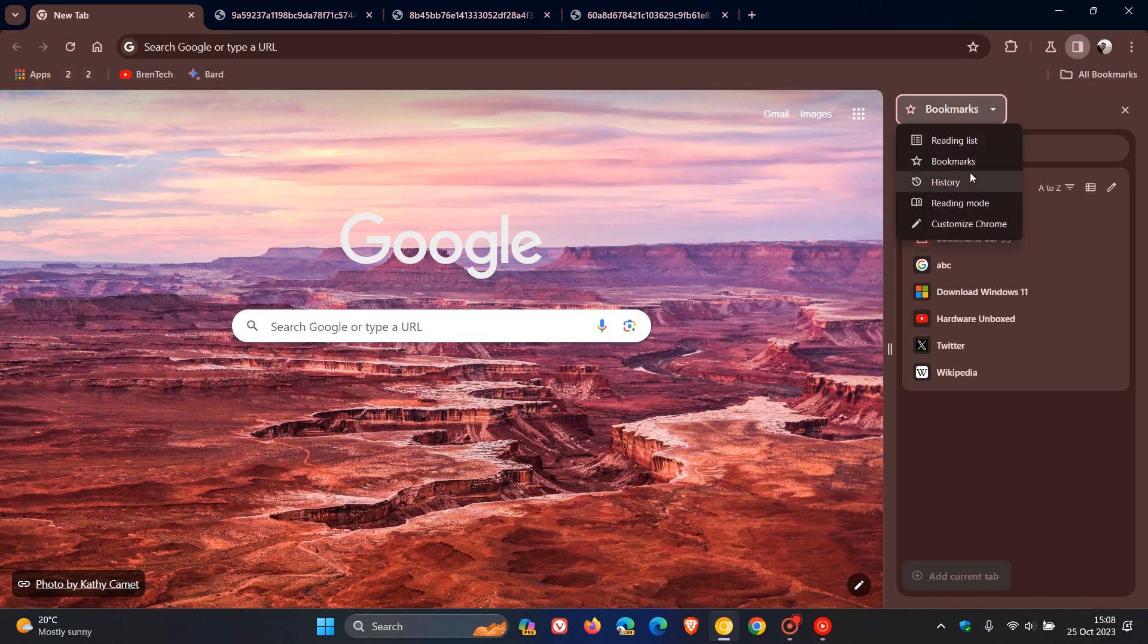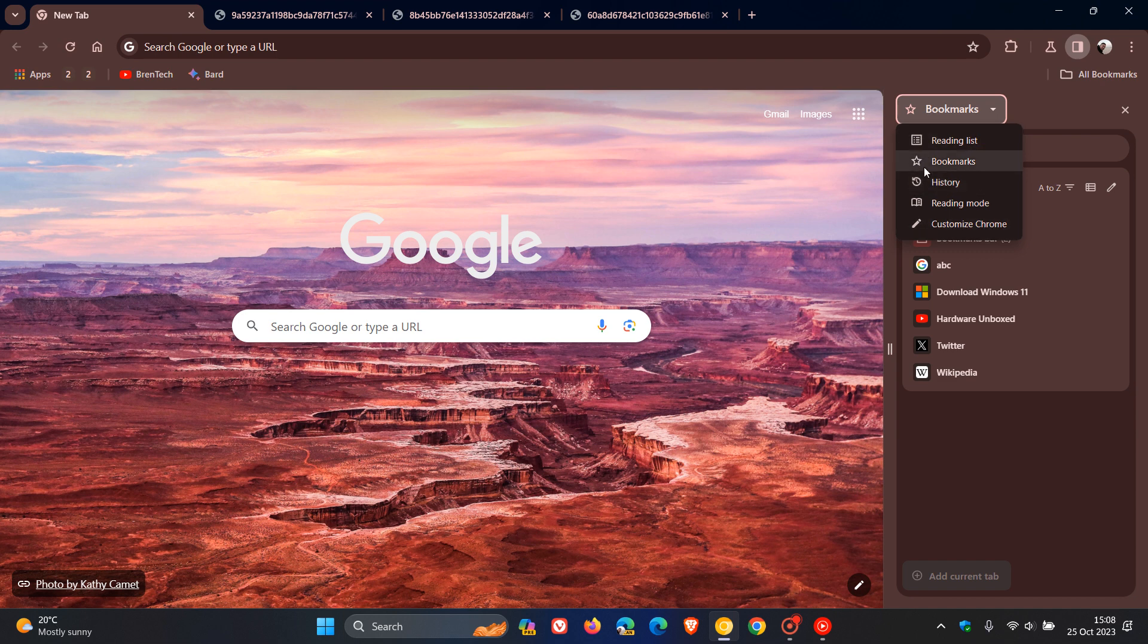your history and so on will no longer be displayed in this combo box. Instead, the names of the entries and their corresponding icons, as we can see, will be displayed directly in the side panel header.